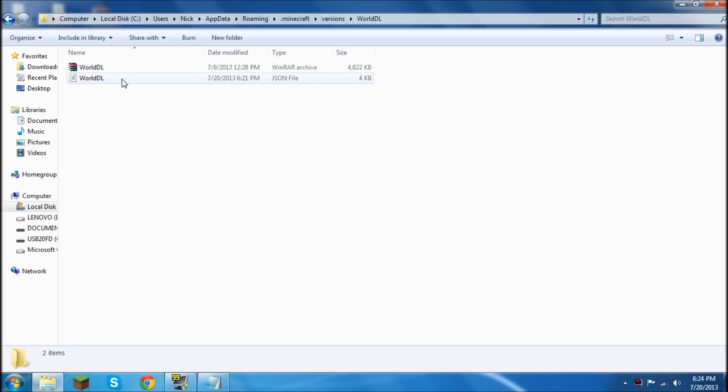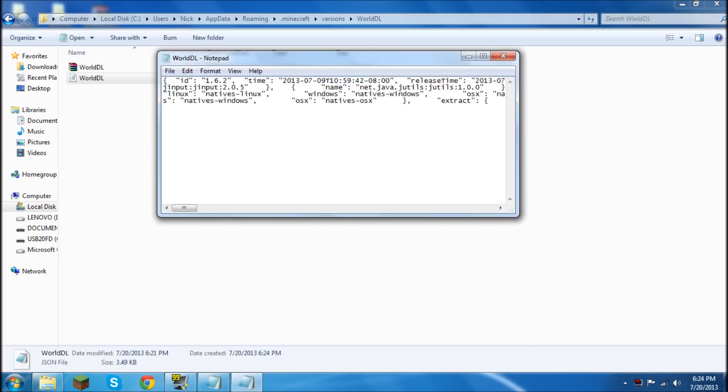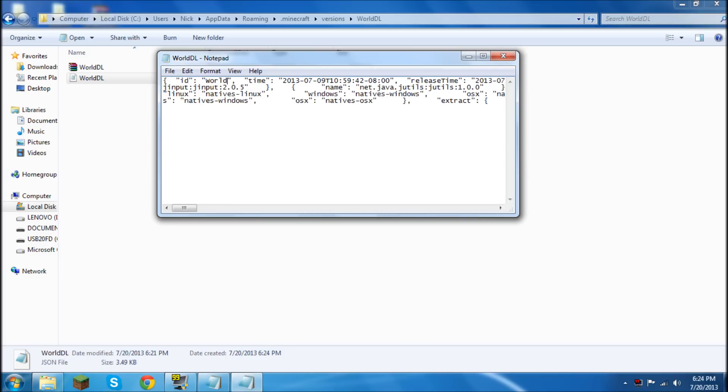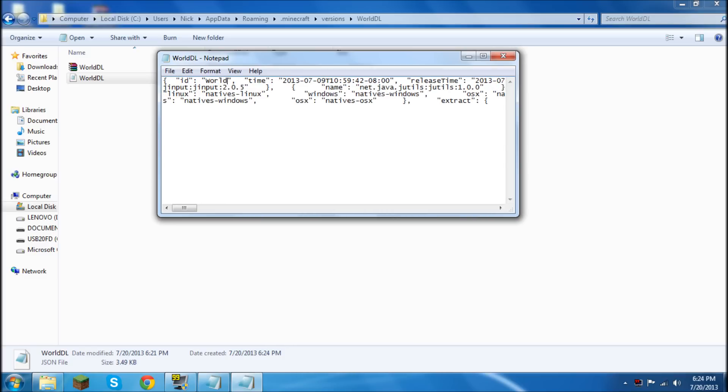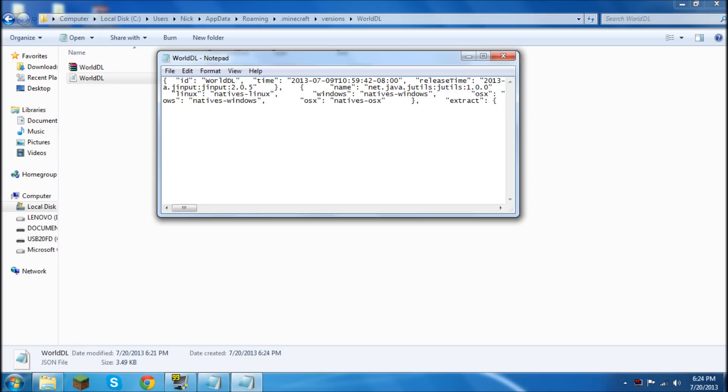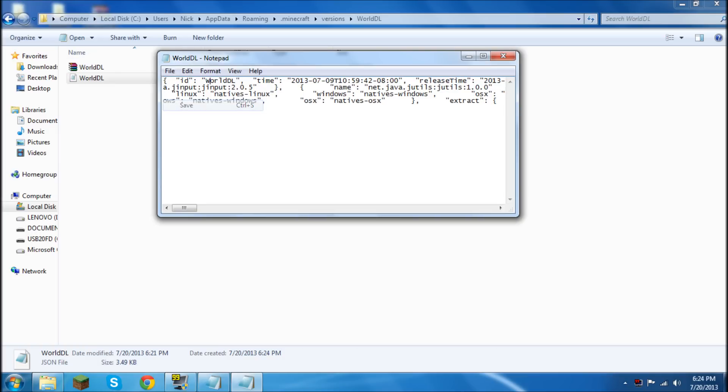Then you're going to open up the JSON file with notepad. Once it's open right here where it says 1.6.2 in parentheses you're going to change to World DL. I'm going to make sure I did this right because I don't want to screw it up. And then save it.